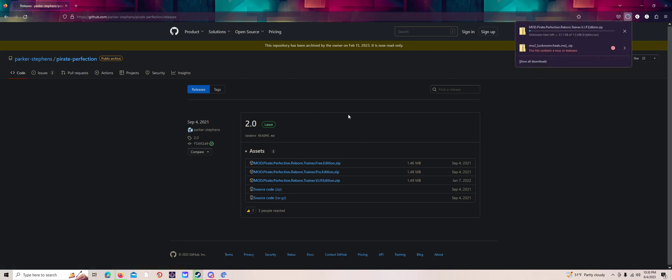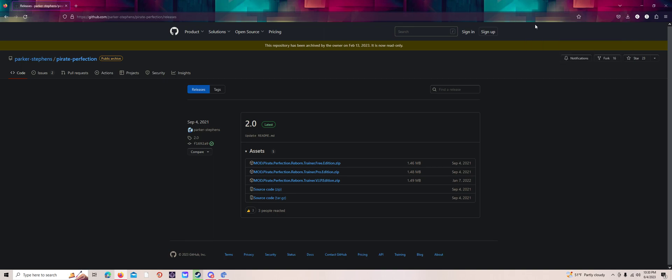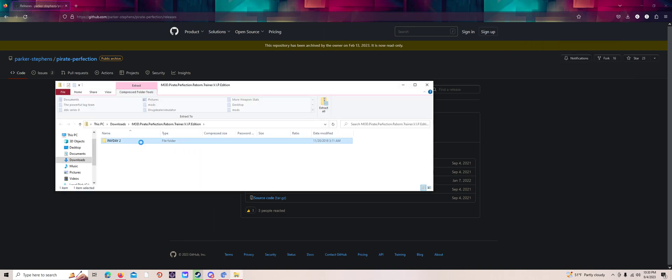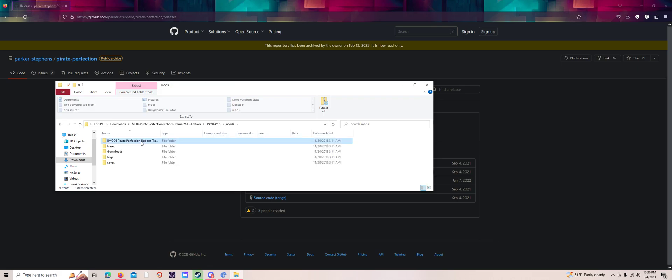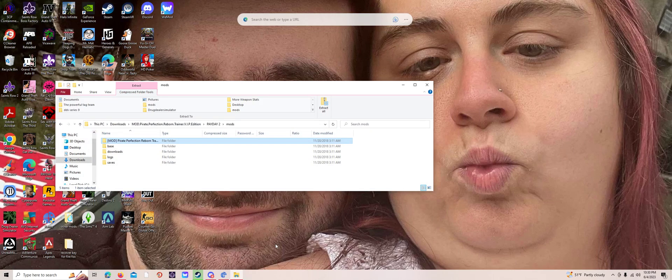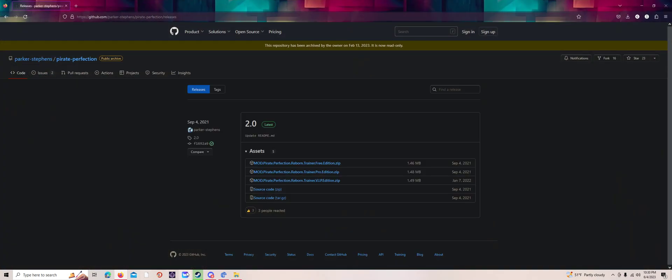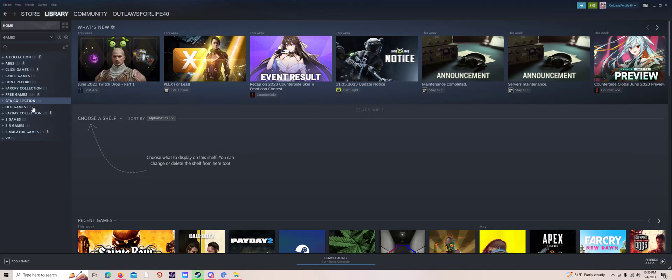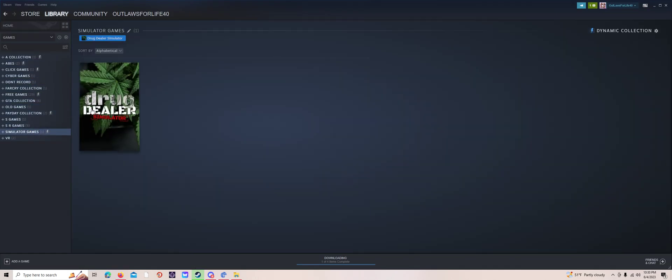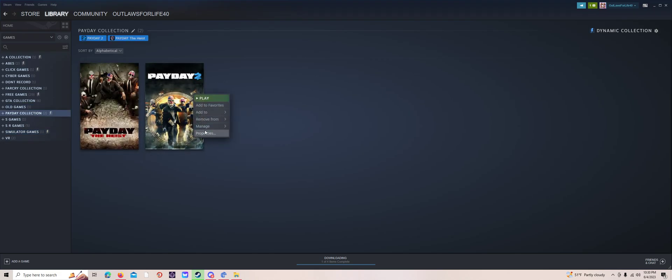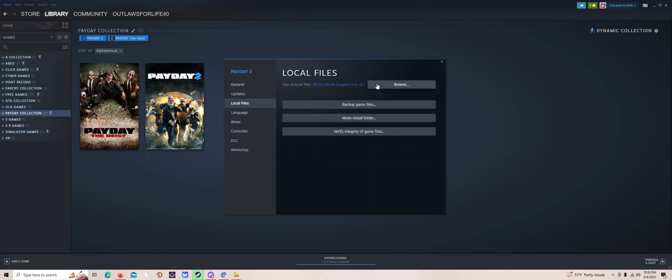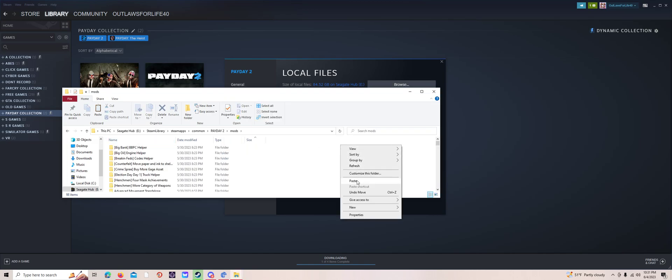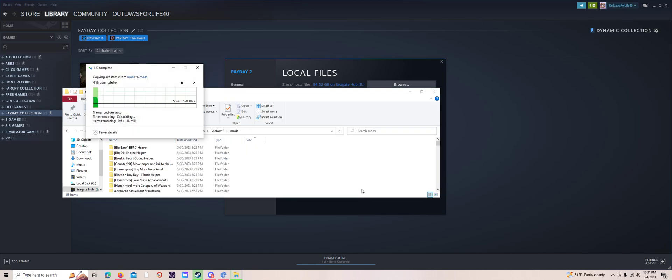We're going to install this one. Go into this folder and then go to this one, copy, and then you go to mods, do this. Let it install.